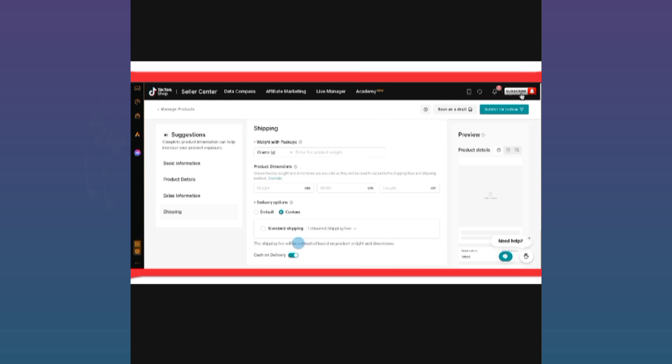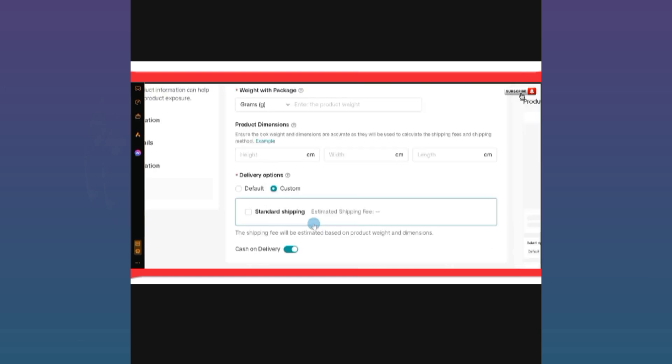Select any option that you want and simply submit your product. This is the way how you can change your product shipping in TikTok Shop.